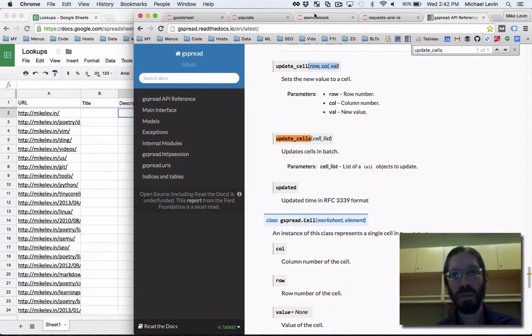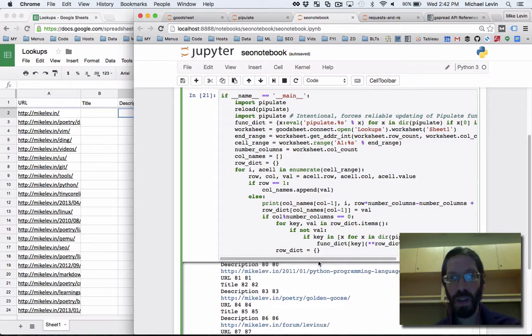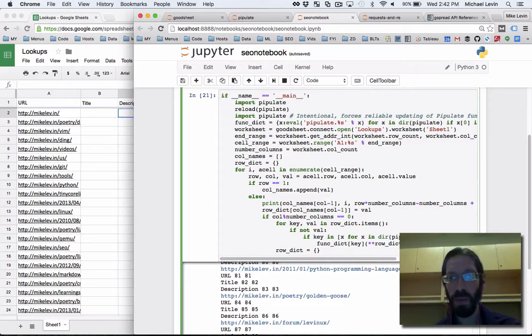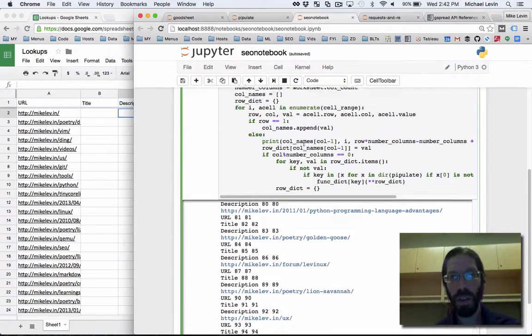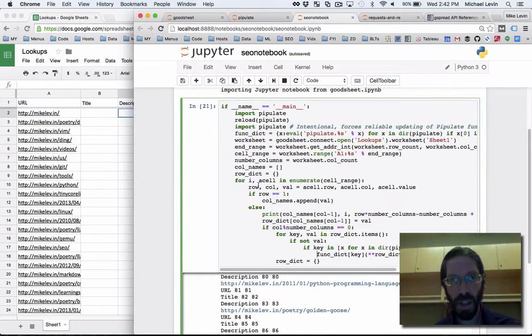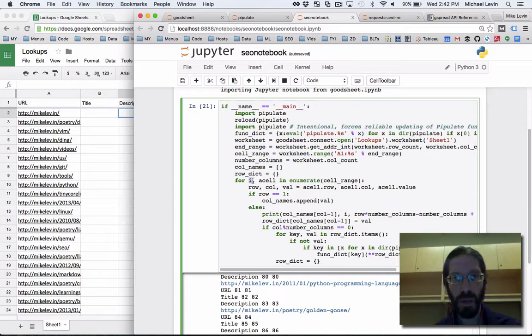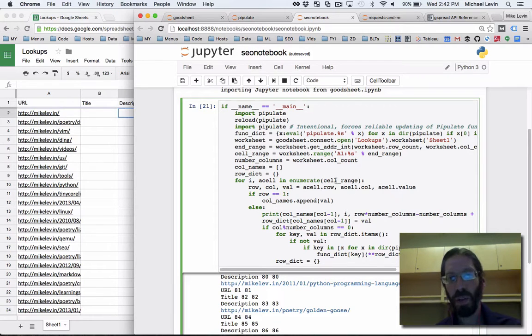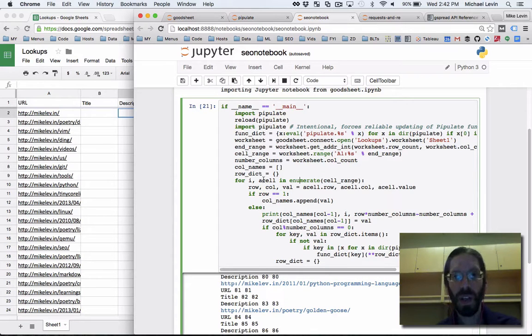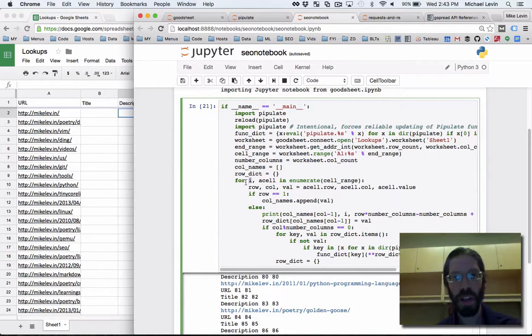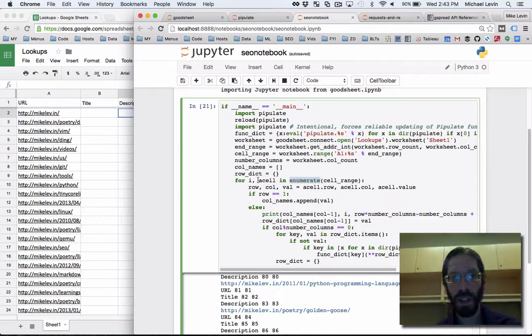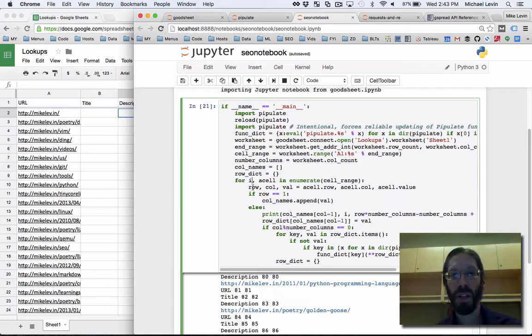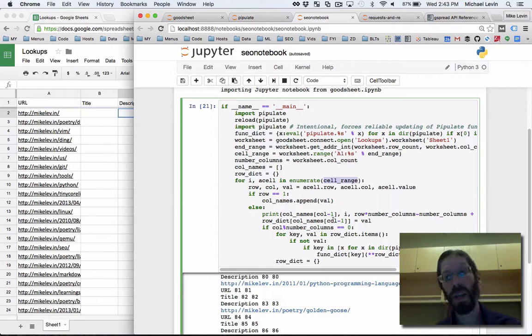So that means over here a couple of things. First, we need to know where to update back to. One of the things that's different about this code now is that I put i comma cell in enumerate cell_range. So whenever you're walking through an object in Python that's iterable, you can also just pop out the internal index by wrapping whatever you're iterating through inside enumerate. And now suddenly, you know what item in the iteration you're on, which also happens to be the index that we're going to use for updating back to the cell range.